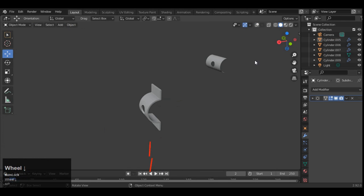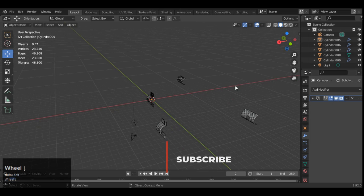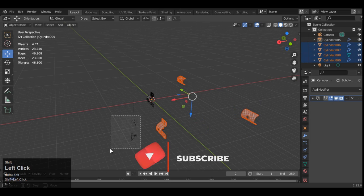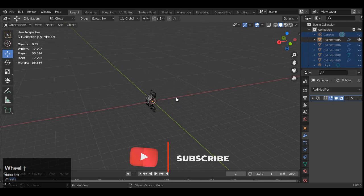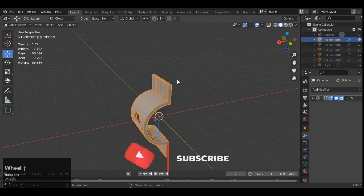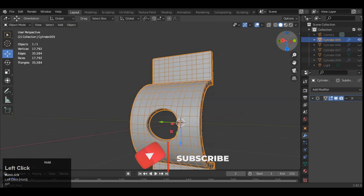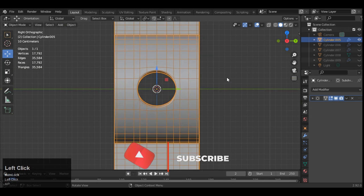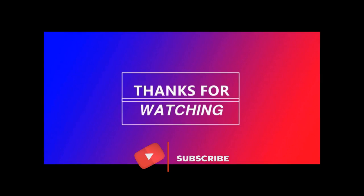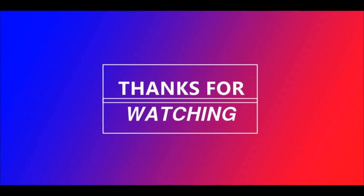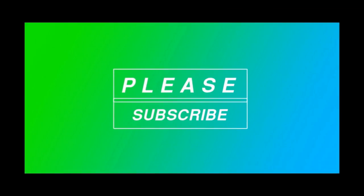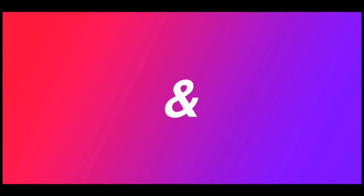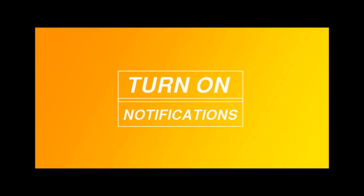And if you have any doubts then you can ask me in the comment box. I will try to answer your questions. Thanks for watching. If you like this tutorial then hit that like button and subscribe to my YouTube channel. Bye bye, see you in the next video, take care.